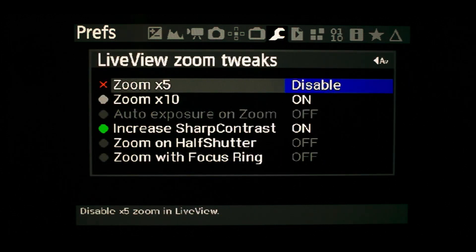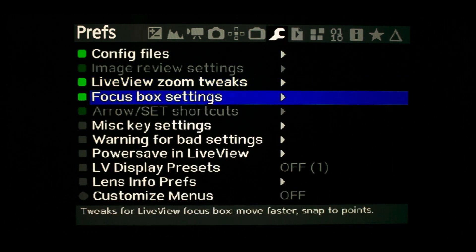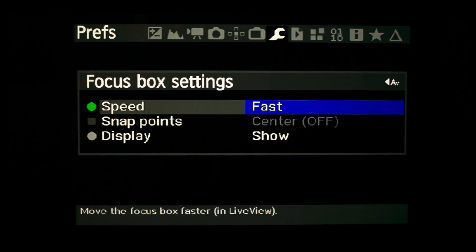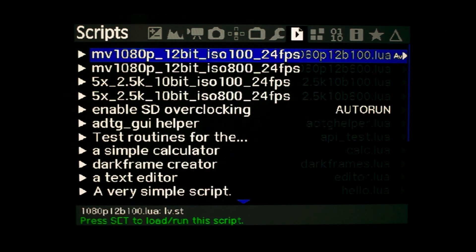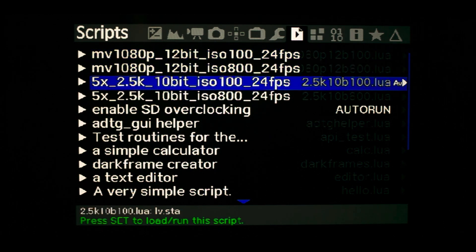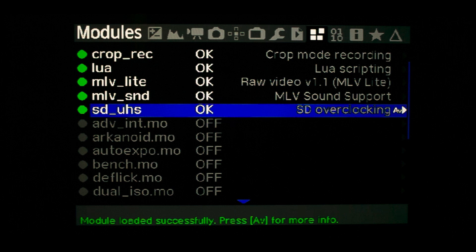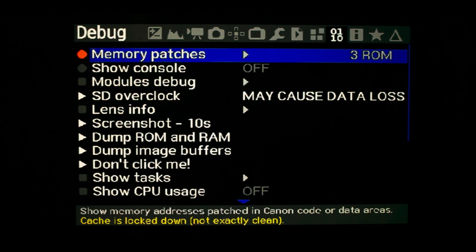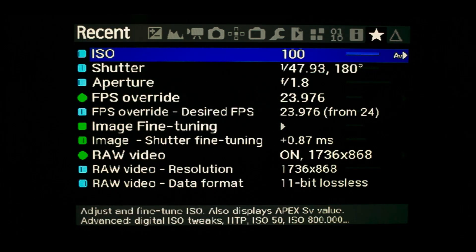I set LV zoom to 10 times to get fine tuning of manual focus. The only script I set to auto run is the SD overclocking module. These final screens give an indication of what you have amended from the defaults. Once you have settings that work for you, I recommend copying your SD card Magic Lantern folders to your PC or laptop so you can retrieve them if something subsequently goes wrong.